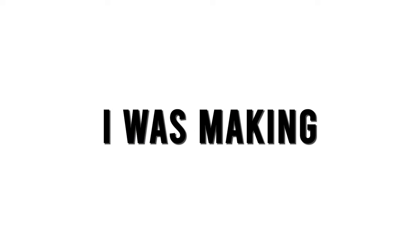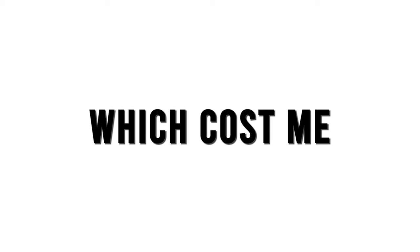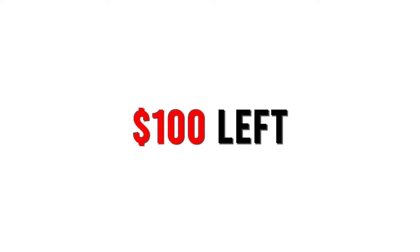I was making about $200 something every two weeks, so I pretty much used all my paycheck and paid for a sample which cost me around $150. So now we spent $150, we only have $100 left in the budget.